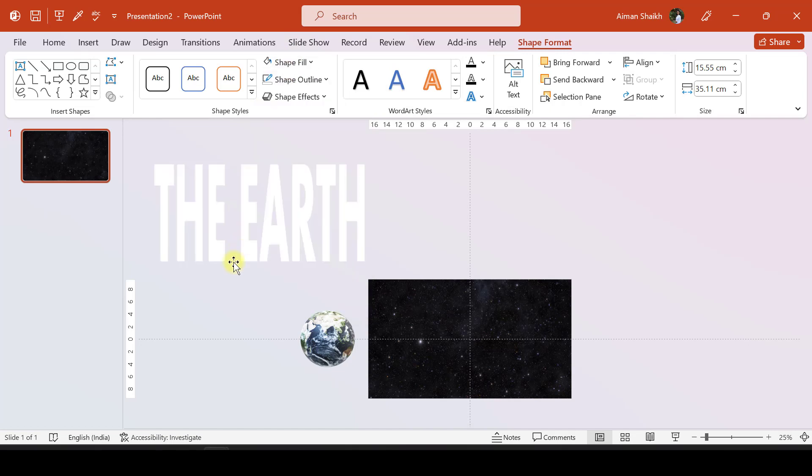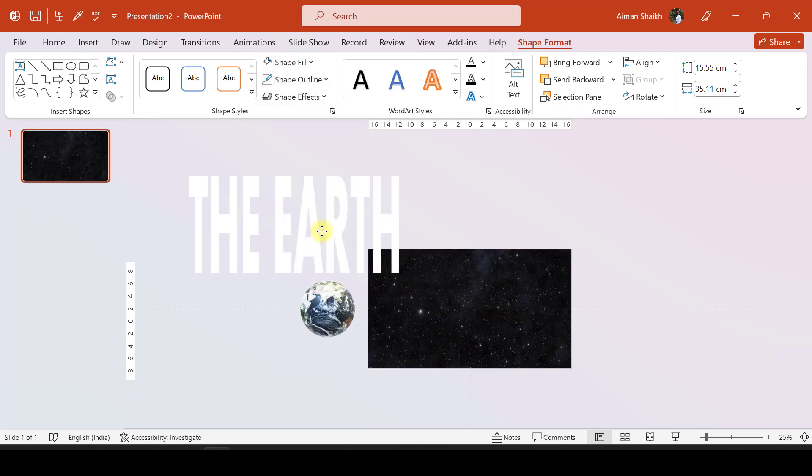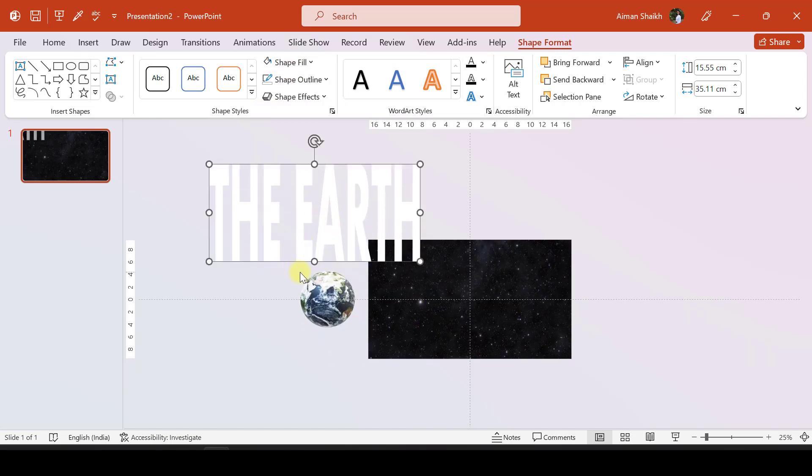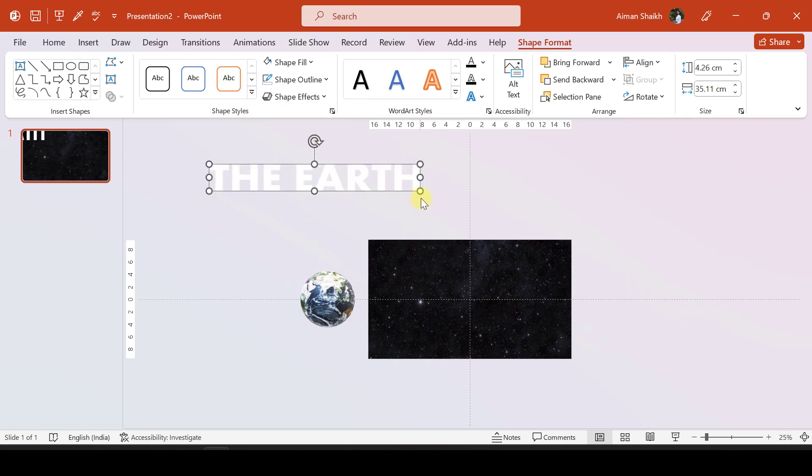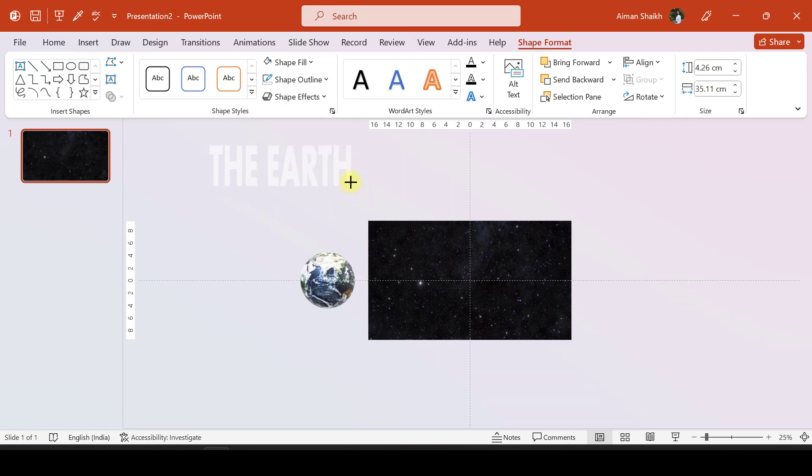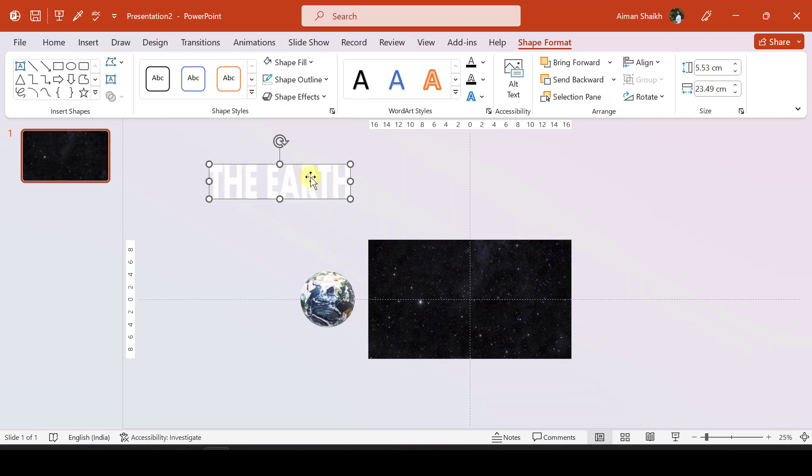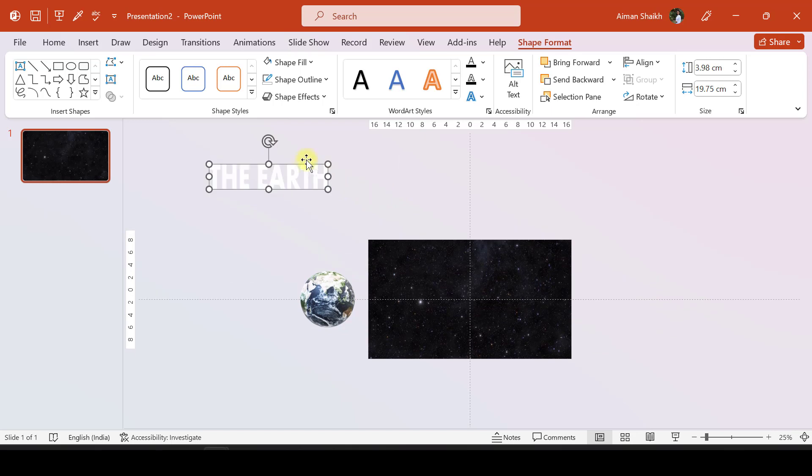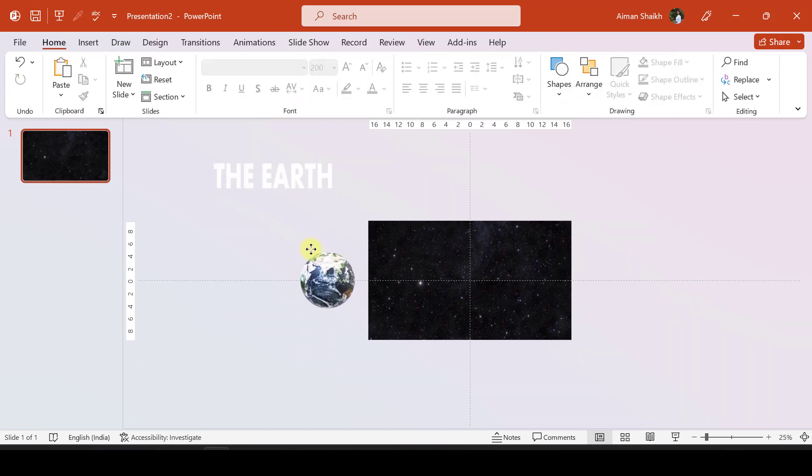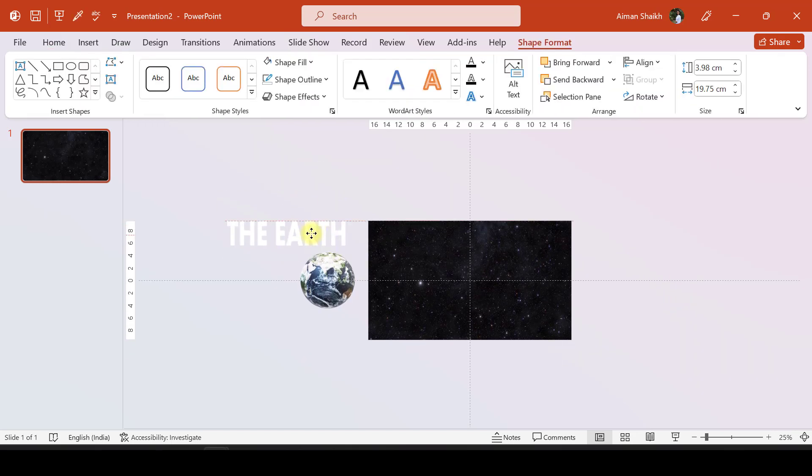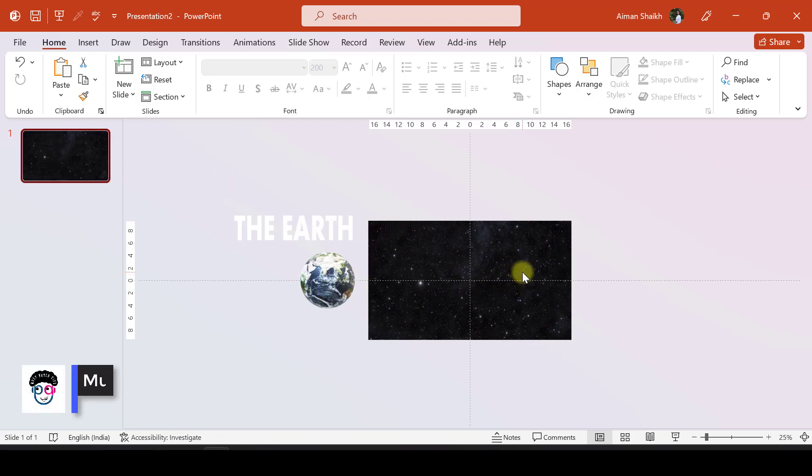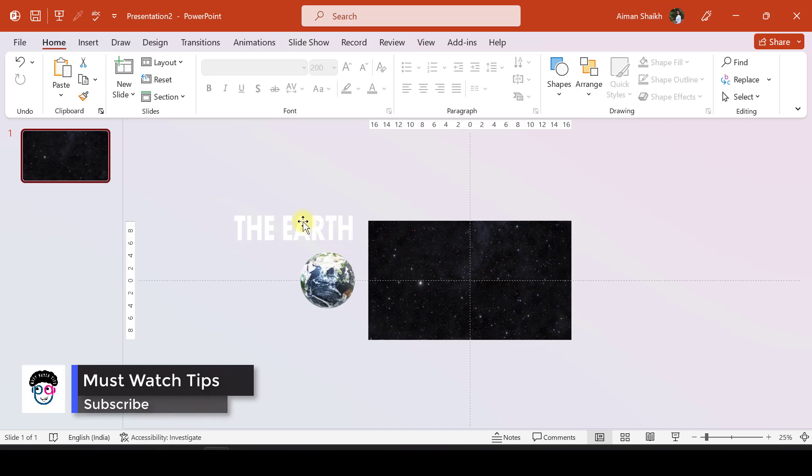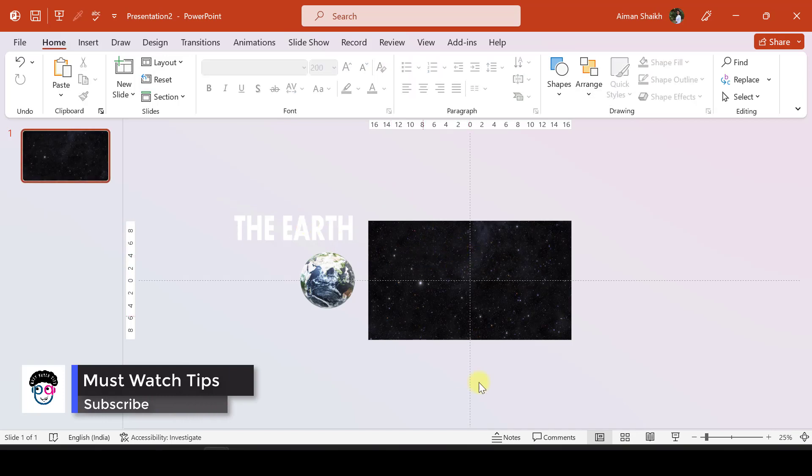Let us move the text box over here. Now I want this Earth to move here and this text box to be over here in the next slide.